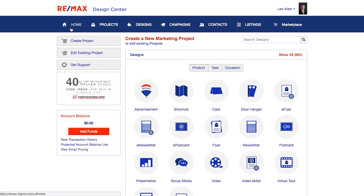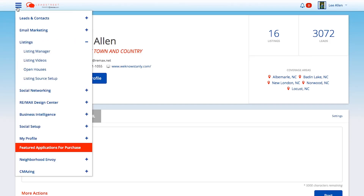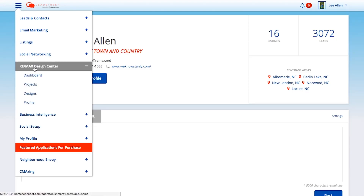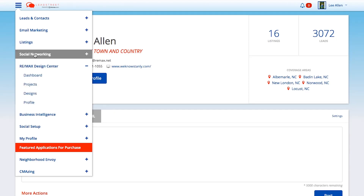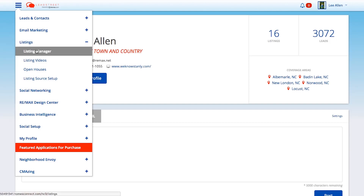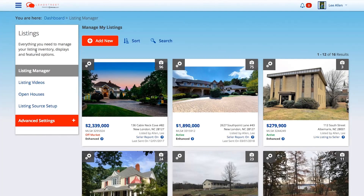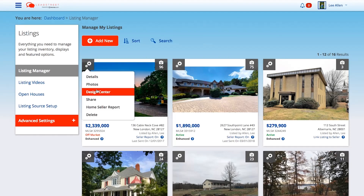Now, if you wanted to access that same content and information and you happen to be in Leadstreet and don't have your Design Center open, I just want to show you how to navigate to Design Center very quickly. From the top left menu bar, if I select Remax Design Center, I can go in this way — I can go to my dashboard. I can also go in through my listings, and a lot of agents don't realize this. So if I hit the listings drop down, I go to Listing Manager and I have all of my listings here. And if I hit the little gear icon in the top left corner of each listing, you can go out to Design Center that way.